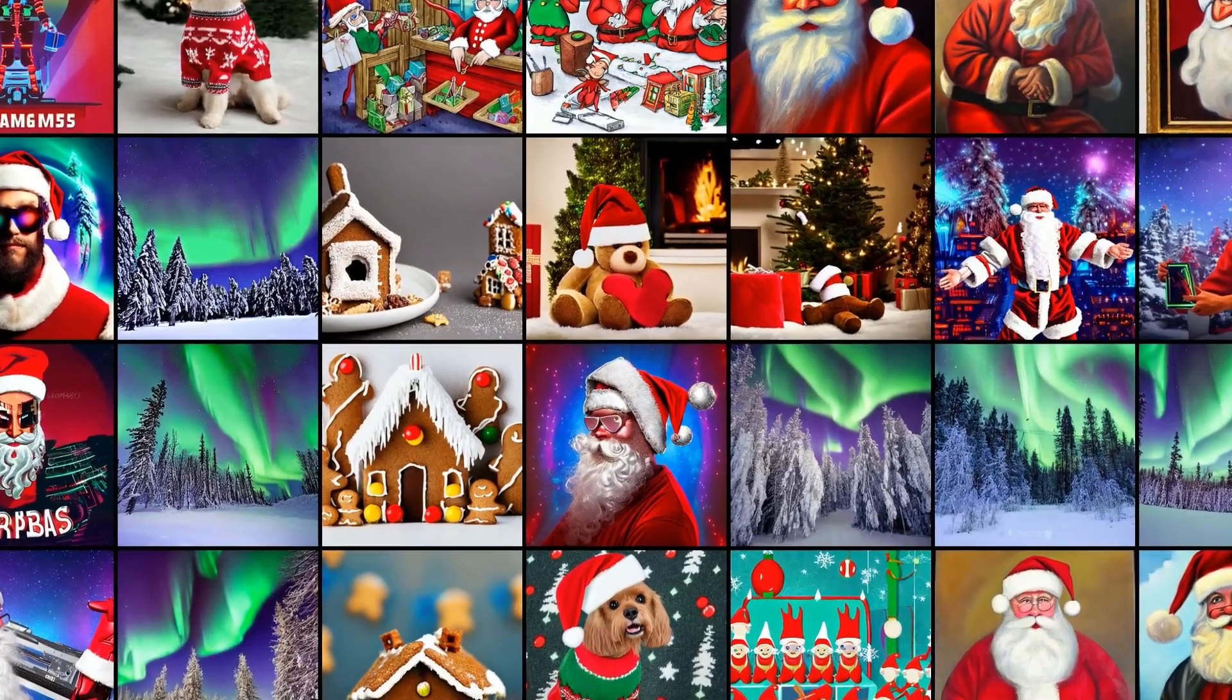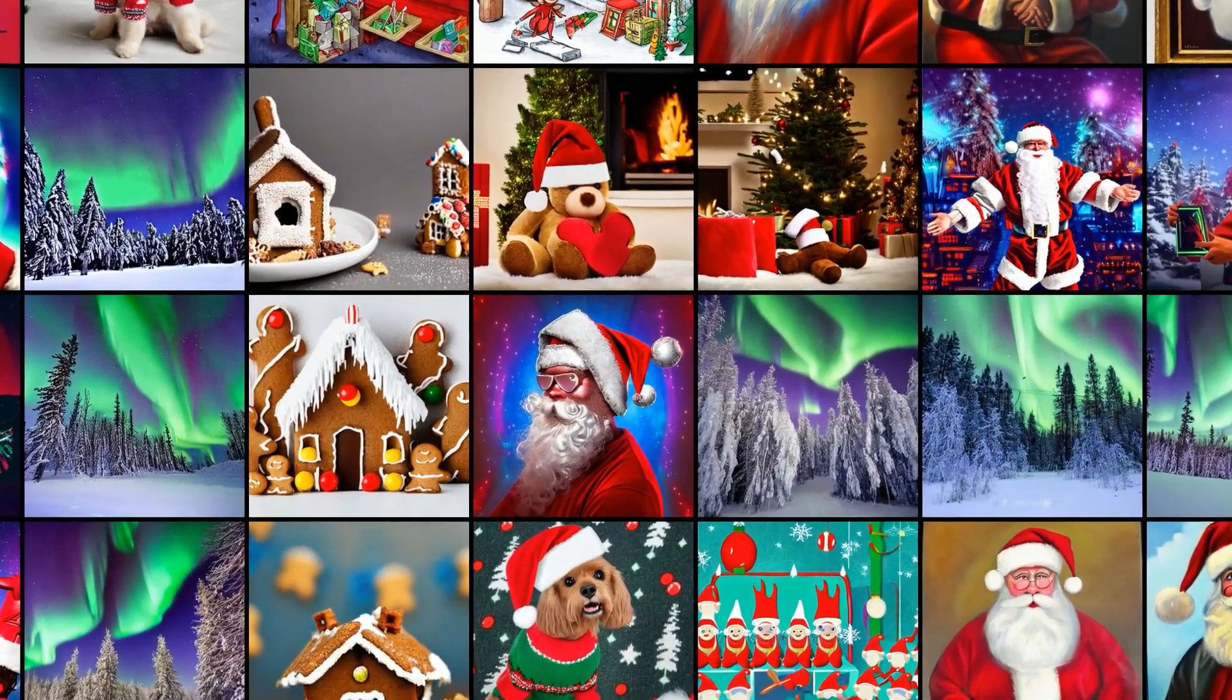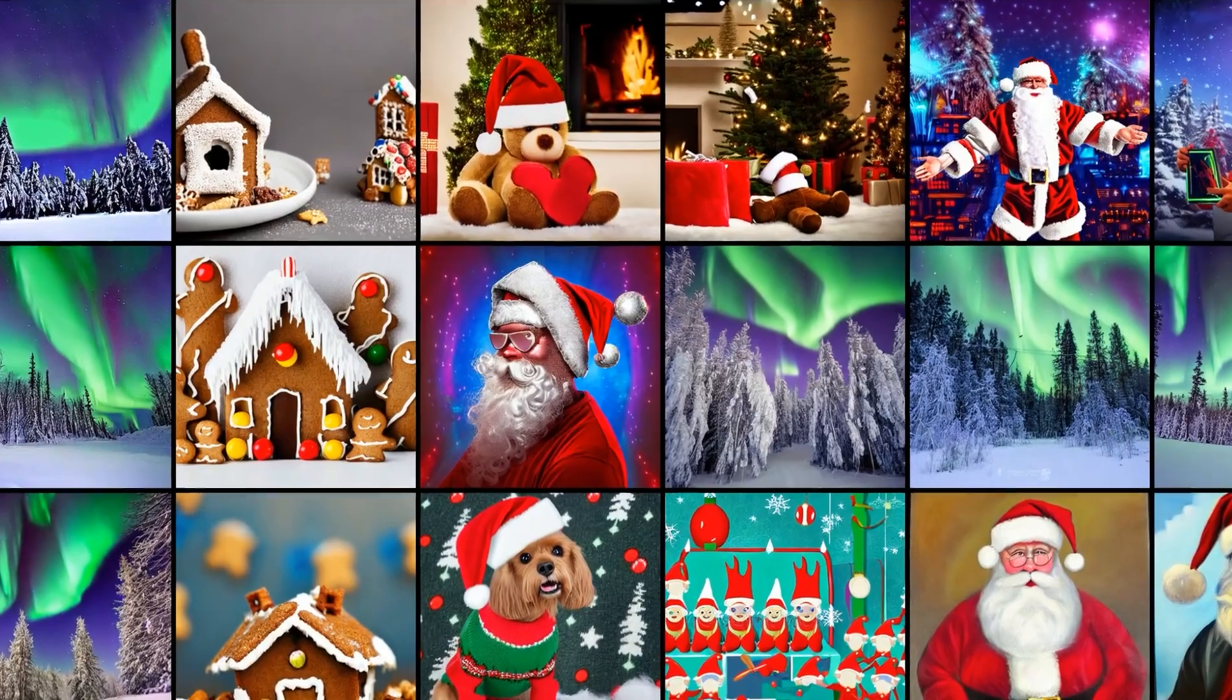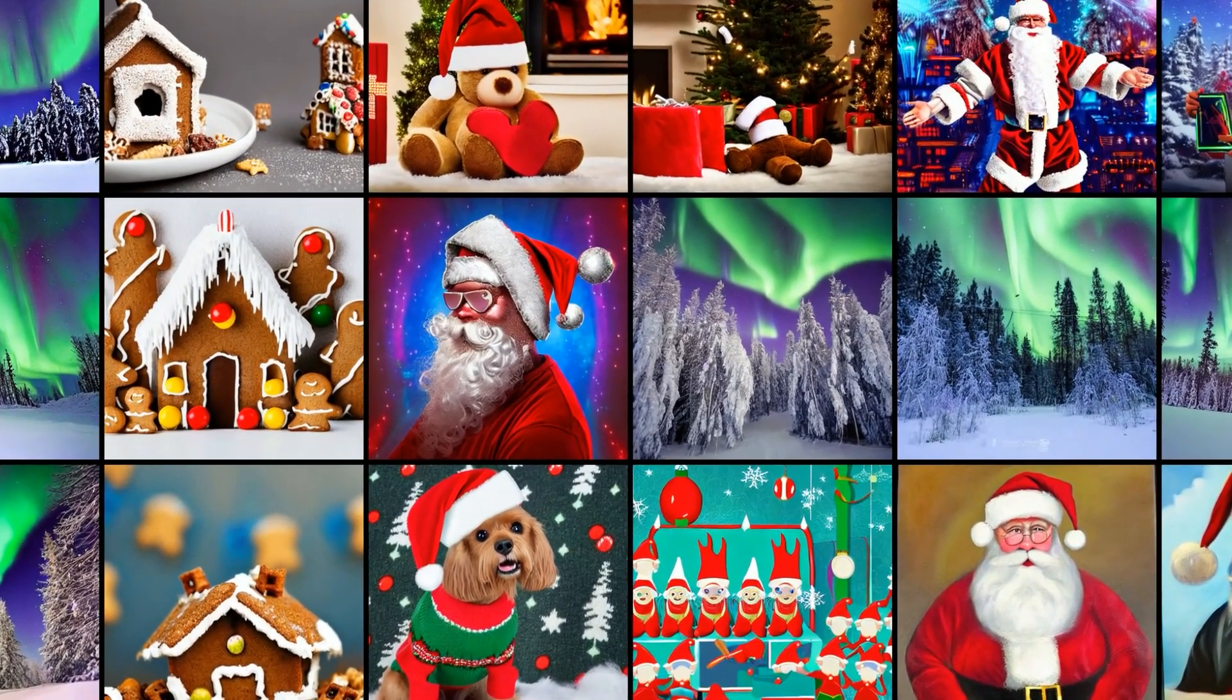Welcome back to another Random Bits. In this one we're going to use AI to generate endless Christmas art with just 25 lines of Python code.